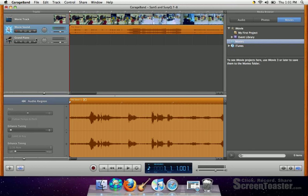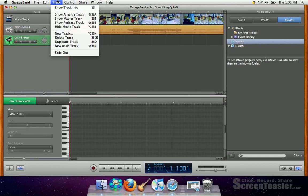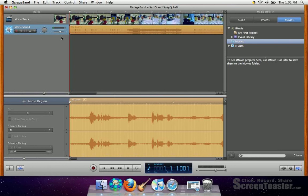You can go ahead and delete out the grand piano track. Just click on it to highlight it, then go to Track, Delete.